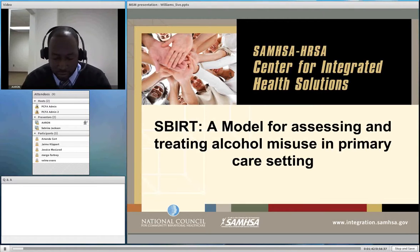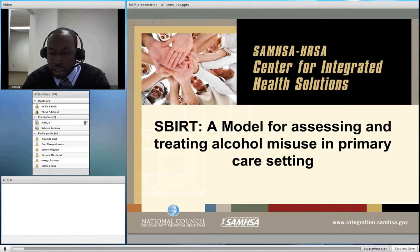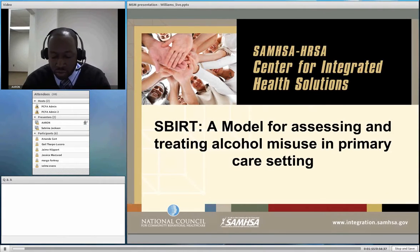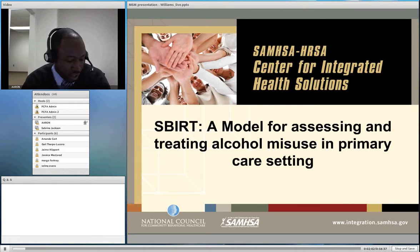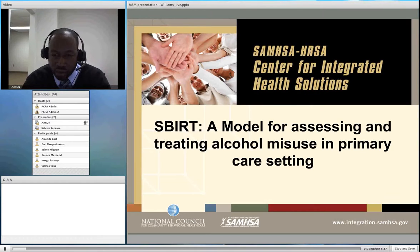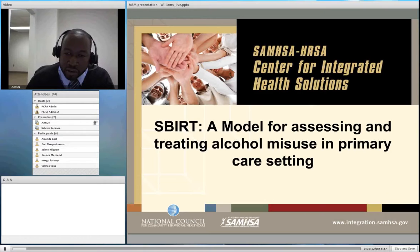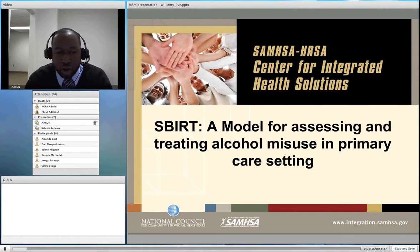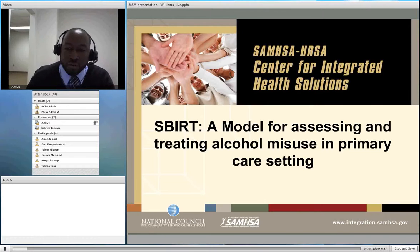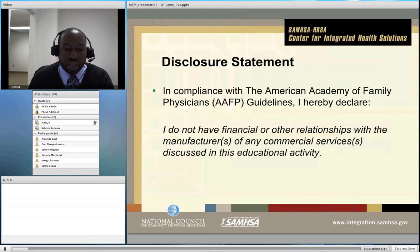Hello everyone and thank you for inviting me, Sabrina. My name is Aaron Williams and I'm the Director of Training and Technical Assistance for the National Council for Community Behavioral Health Care's Center for Integrated Health Solutions. The Center for Integrated Health Solutions is funded by SAMHSA and HRSA to promote the development of integrated primary behavioral health care in behavioral health settings.